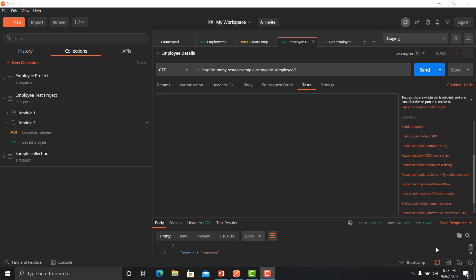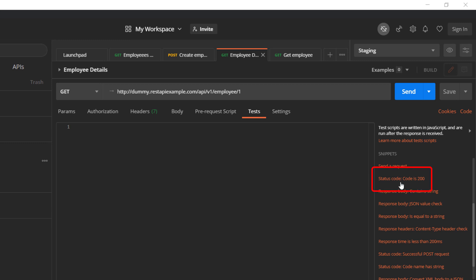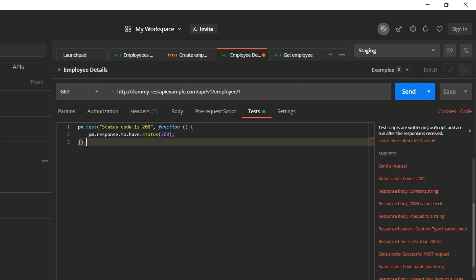Let's begin with our first test — we need to check that the status code is 200. Go to the snippets and click on 'status code is 200'. When you click on it, it will automatically generate code for you. This code is written in JavaScript and is very human readable. Whenever you write a test in Postman it starts with pm.test, which takes two arguments: the first is a string argument to define the name of your test, and the second is a callback function that checks your response and asserts that the status code is 200.